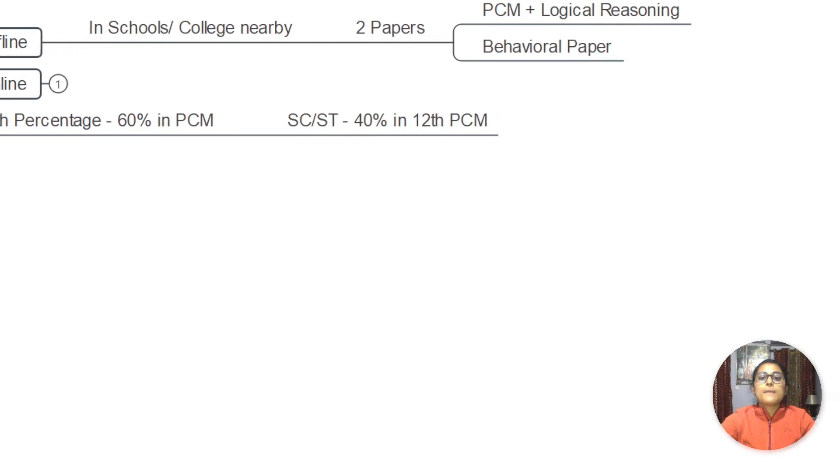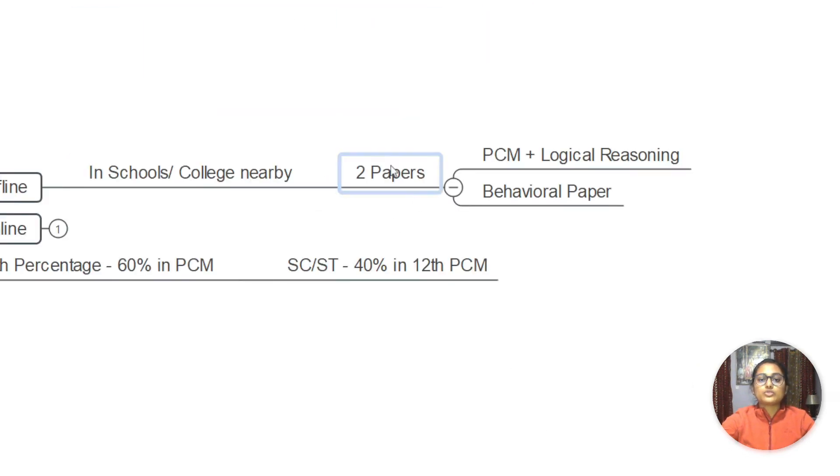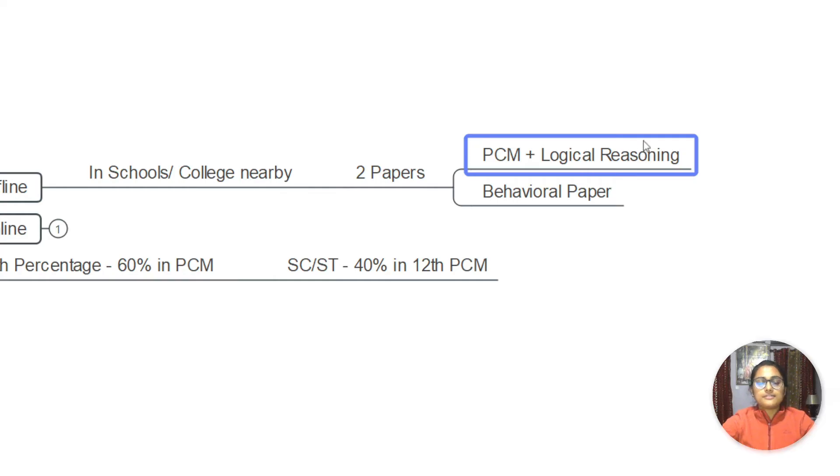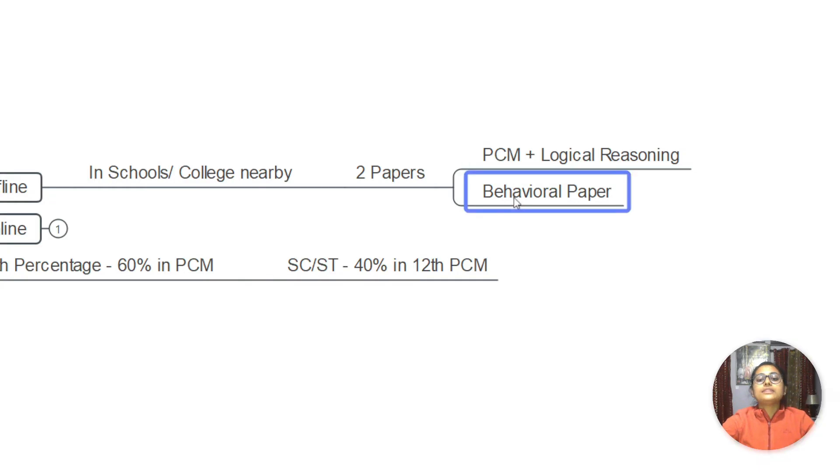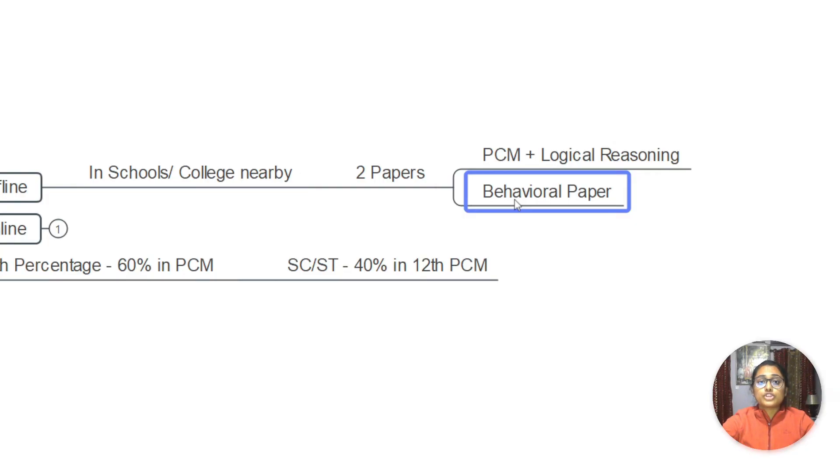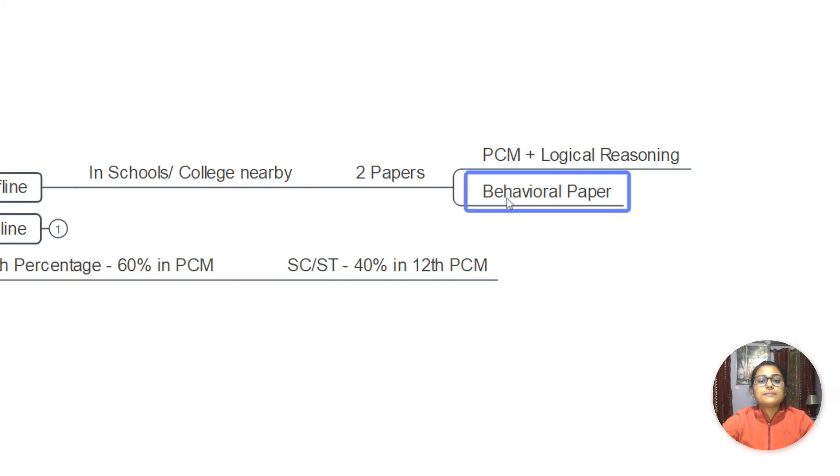When it was offline, there were basically two papers. One was PCM plus logical reasoning - PCM stands for physics, chemistry and maths - and logical reasoning as well. If you've done BITS preparation, logical reasoning will be easy. If you've done JEE Mains or boards preparation, PCM you are good to go with. The other paper was the behavioral paper, where your normal behavior was asked - like are you comfortable in stormy weather, are you comfortable in warm hot environment, are you good to wash your own utensils, because in Banasthali you have to wash your own utensils. Such certain questions they asked, and evaluation was based on both papers.